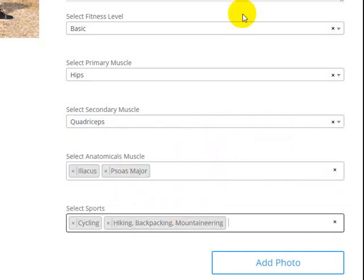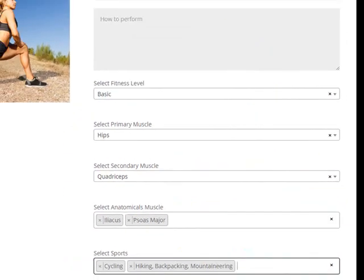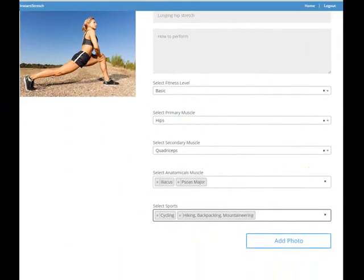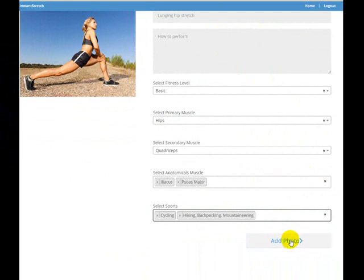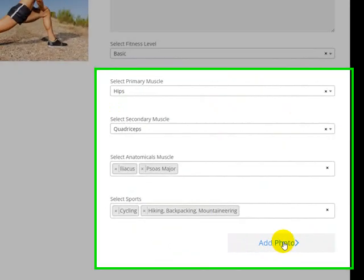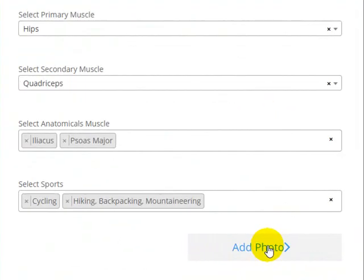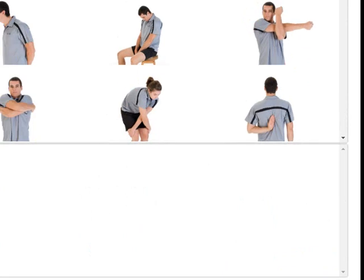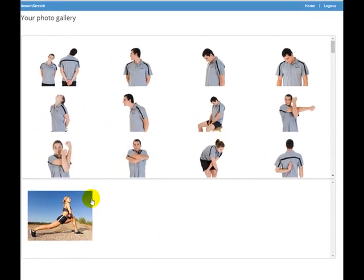And then lastly you can choose what sports it's suitable for, so again you can choose as many sports as you want. Once you've selected all the information for the stretch and given it a name and a description, just go ahead and click on add photo.